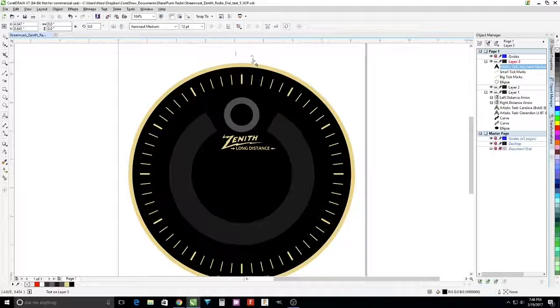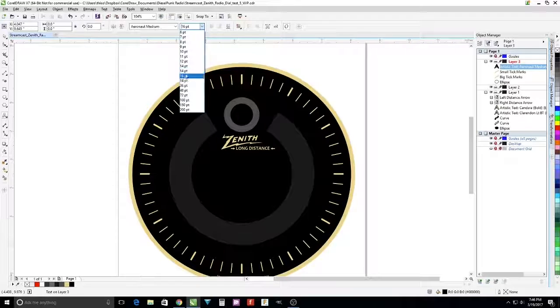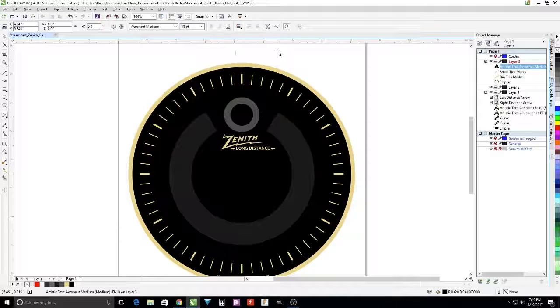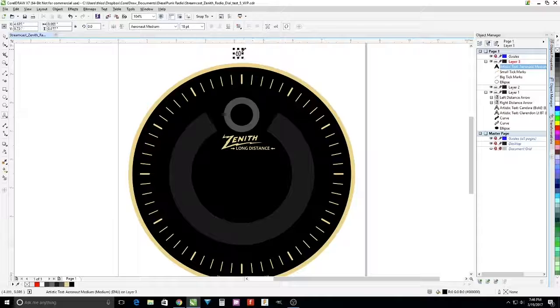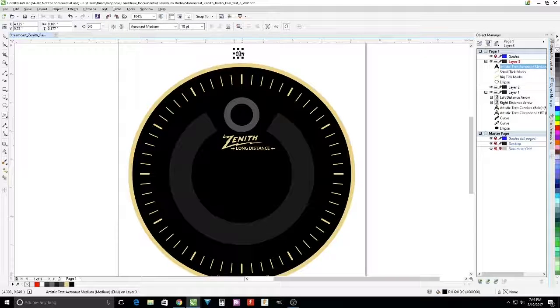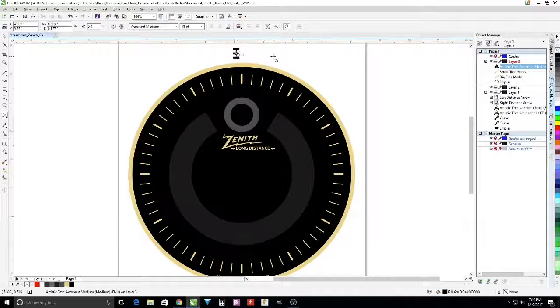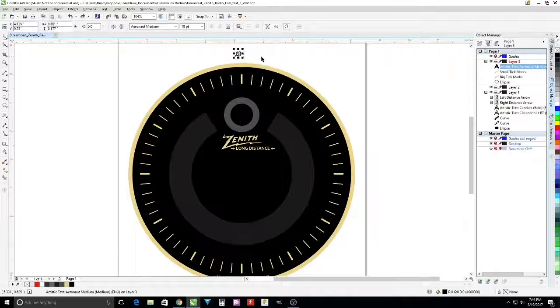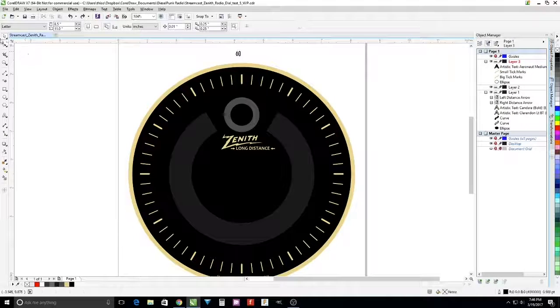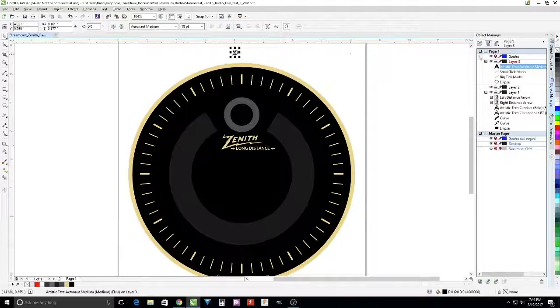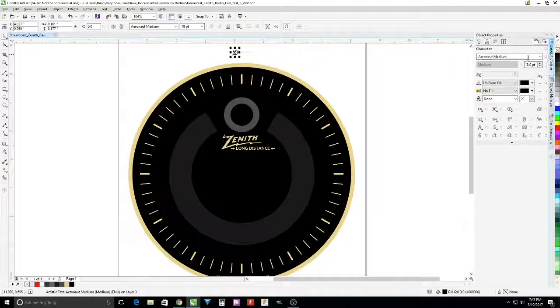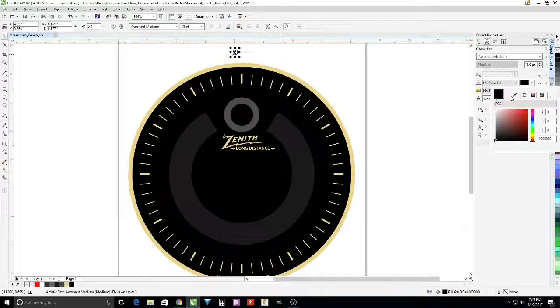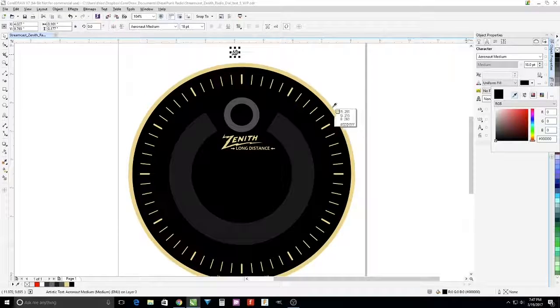Then we're going to add numbers on the outside. You can also do this with text. 18 points. Change the properties. Pick up the same color as we did before.